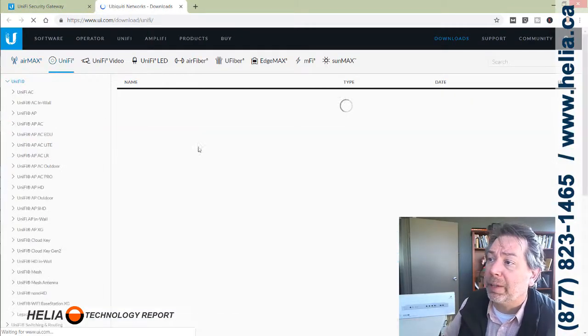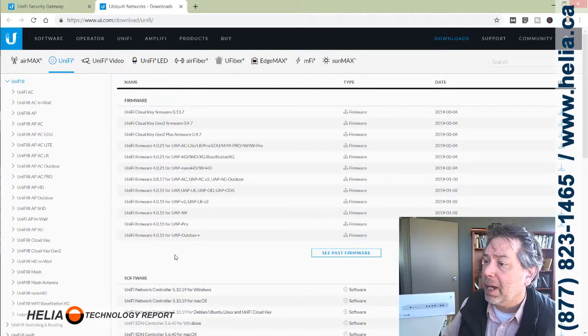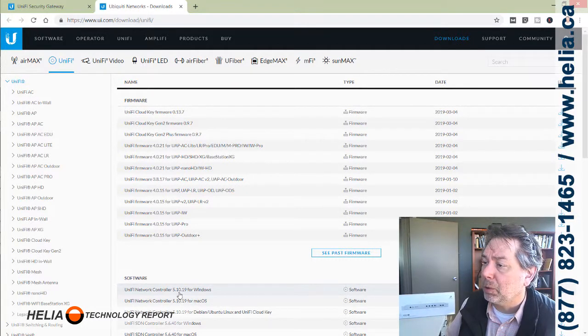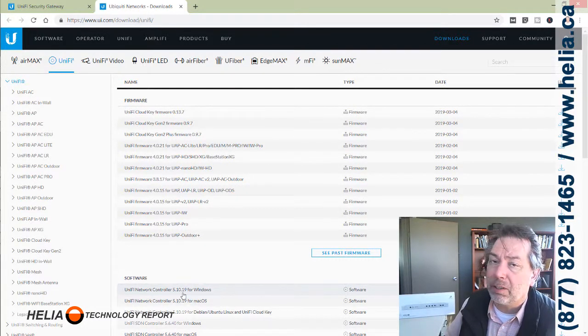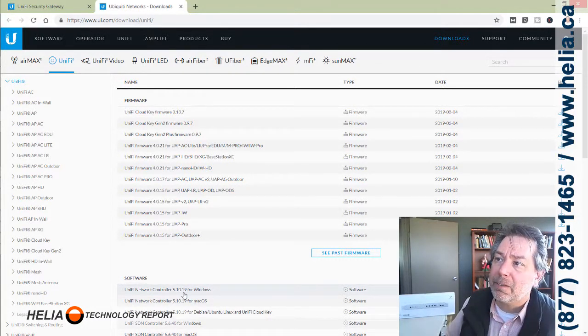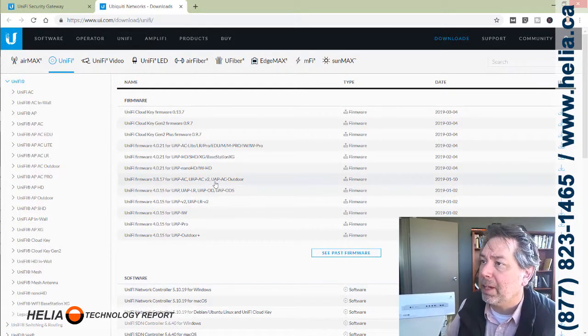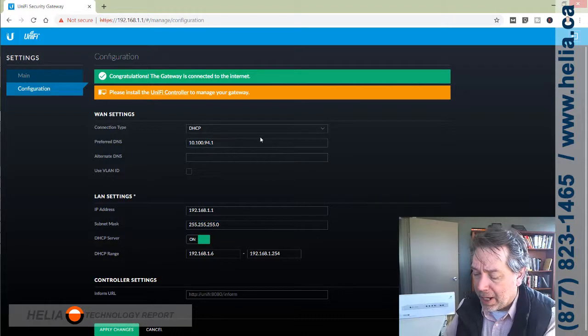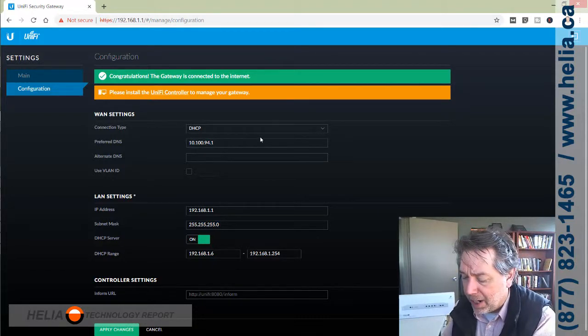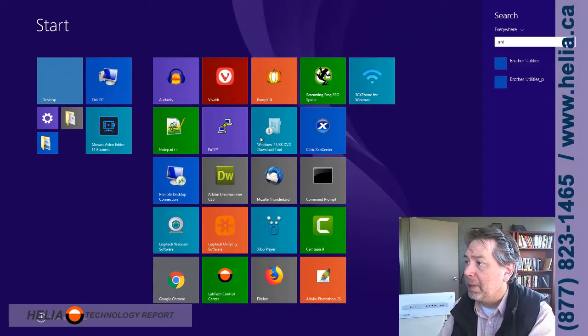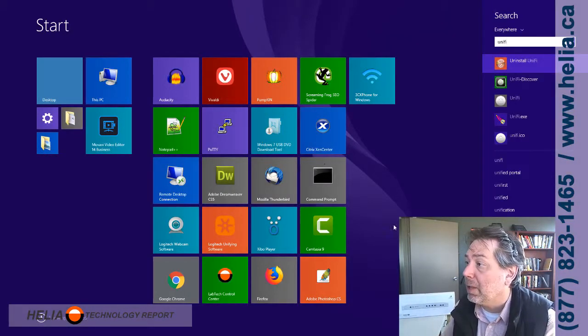If you don't have the software installed, you can download it here. We have the UniFi controller 5.10.19. That's at the time of this video, of course there's probably a newer version by the time you watch. You download that.